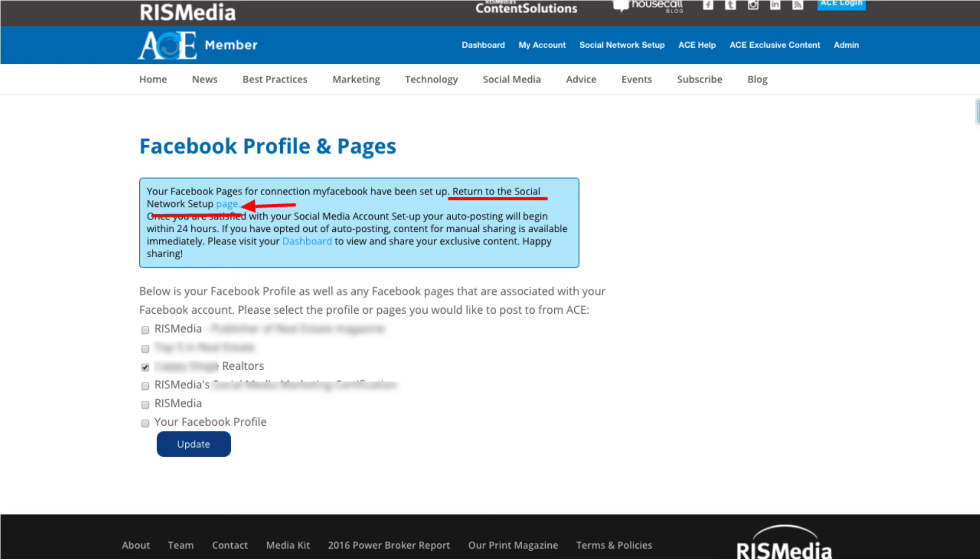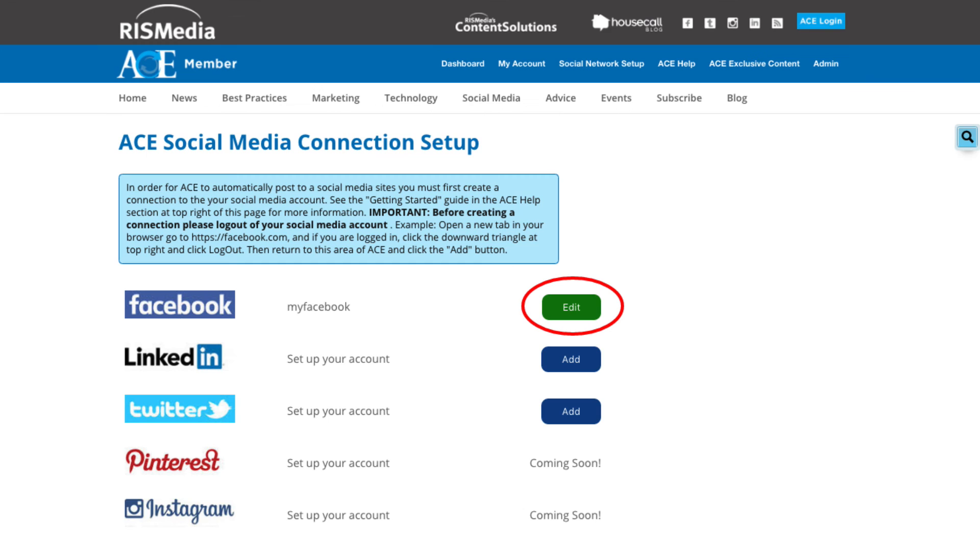Return to the social network setup area. You will see a green edit button near Facebook. You can click the edit button to adjust your settings anytime.